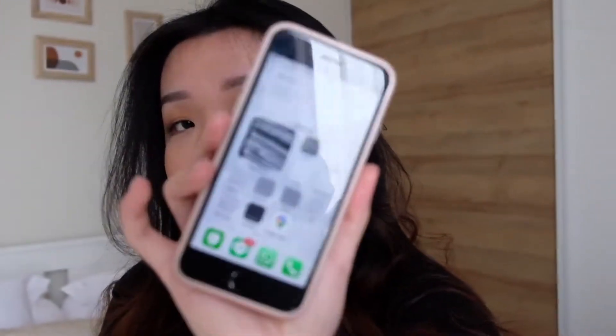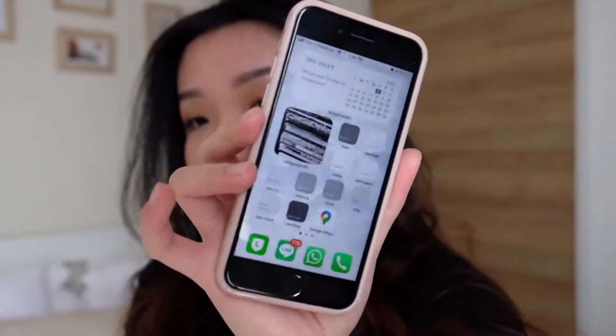Hey guys, welcome back to my channel. Today's video is about changing my home screen — it's about my iPhone 7's customization. I'm going to change this black, white, and gray theme into something different, and I'll show you some tips as well. We'll get to see all the steps in changing this home screen.